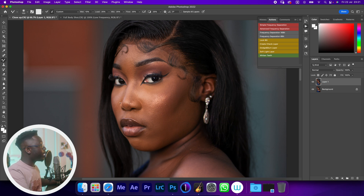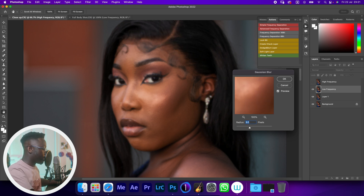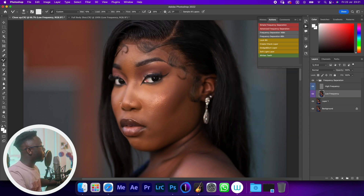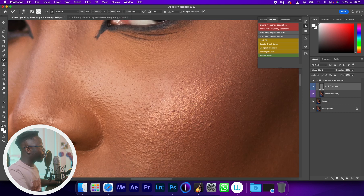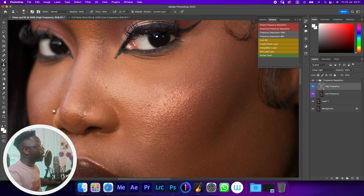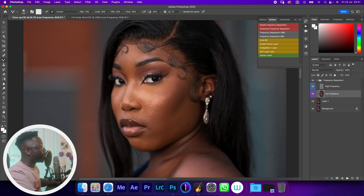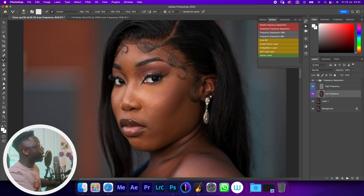Let me show you how you can nail the shot each time. We've done high, we've done low — let's try and find the sweet spot for this image. I'll use 10 for this image. I'll select the high frequency layer, clone stamp, option click, click — it is cleaning! The blemishes are being removed.